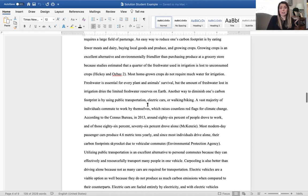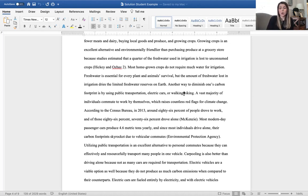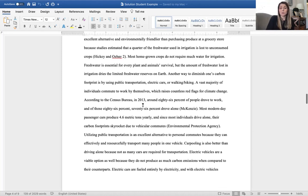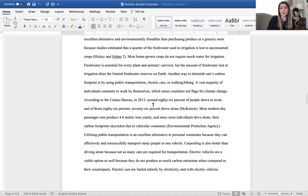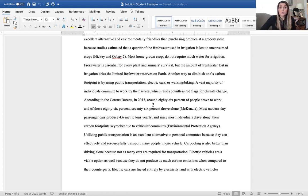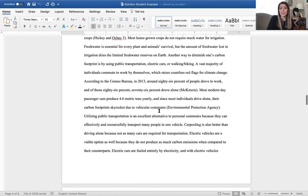Another way to diminish one's carbon footprint is by using public transportation. Again, we see a new idea here, electric cars or walking biking. A vast majority of individuals commute to work by themselves, which raises countless red flags for climate change. According to a census bureau in 2013, around 86 percent of people drove to work and of those 86 percent, 76 percent drove alone. Secondary research. Most modern day passenger cars produce 4.6 metric tons yearly and since most individuals drive alone, their carbon footprint skyrocket due to the vehicular commutes. Secondary research.